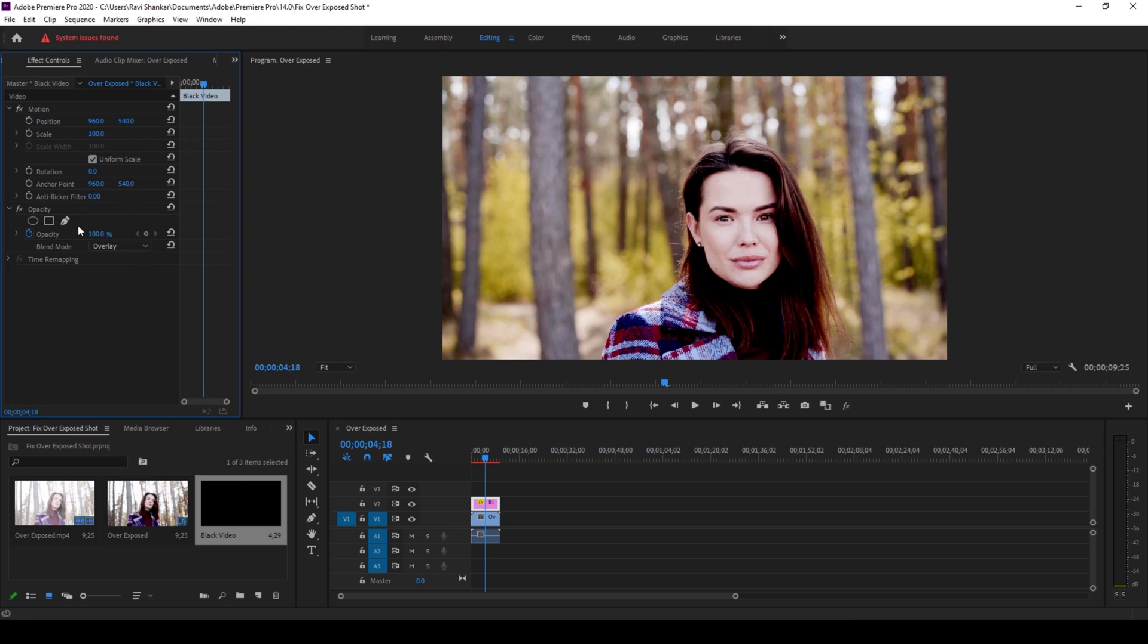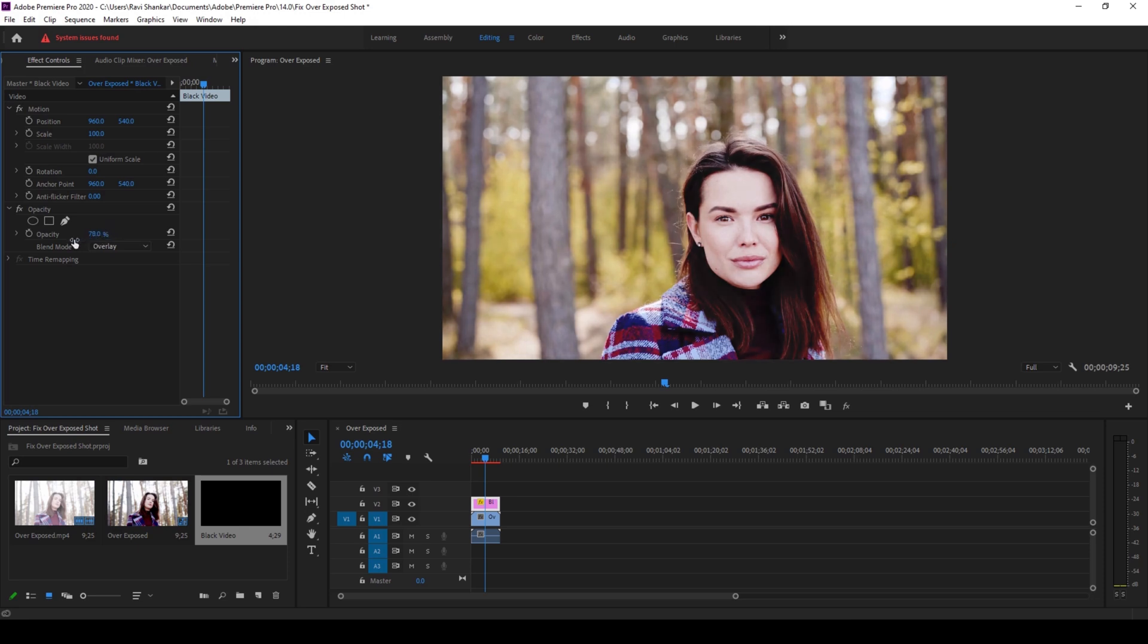So I can go to the opacity section and just uncheck this timer button here. And you can fix it by reducing the value of the opacity from 100 to something that you want. For me, I feel 75 is doing a good job.